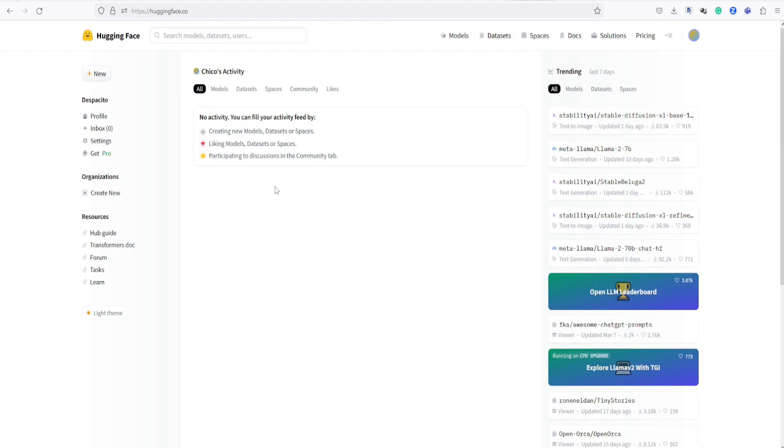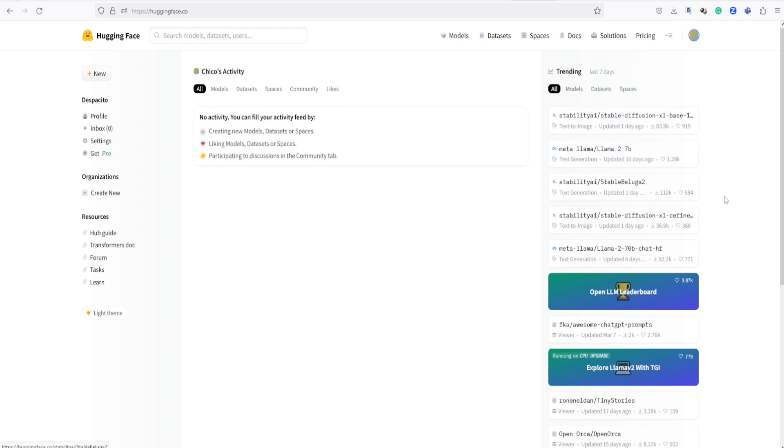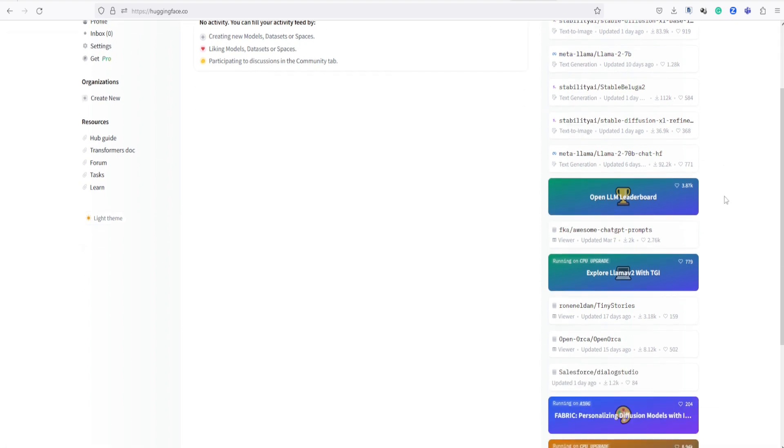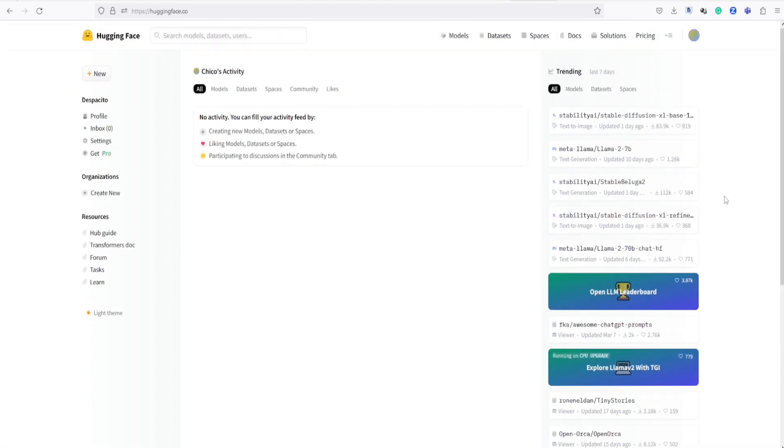First, let's download the SDXL VAE from the Hugging Face website. I have placed the link in the description section below. In the Hugging Face website, if you can't find the file here, simply go to the search section and type SDXL VAE.